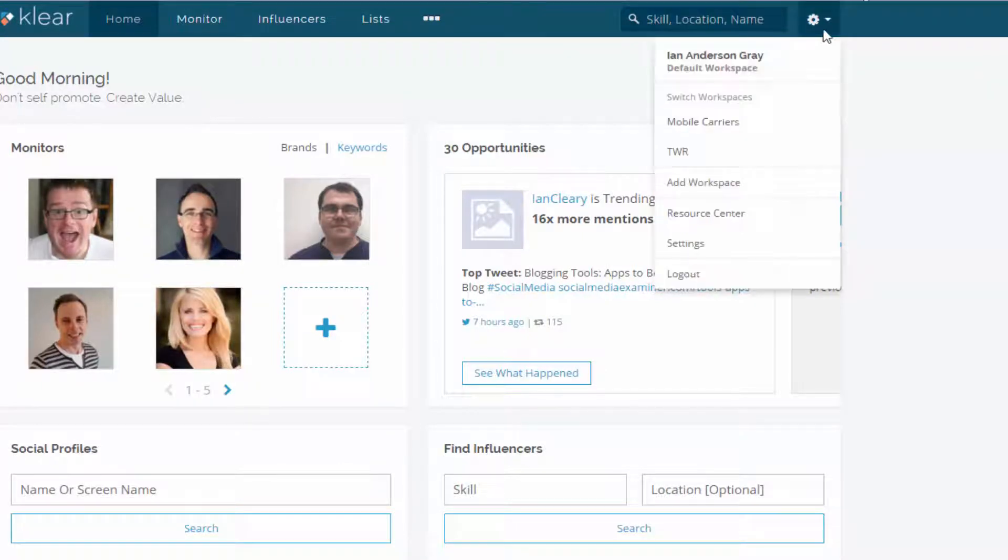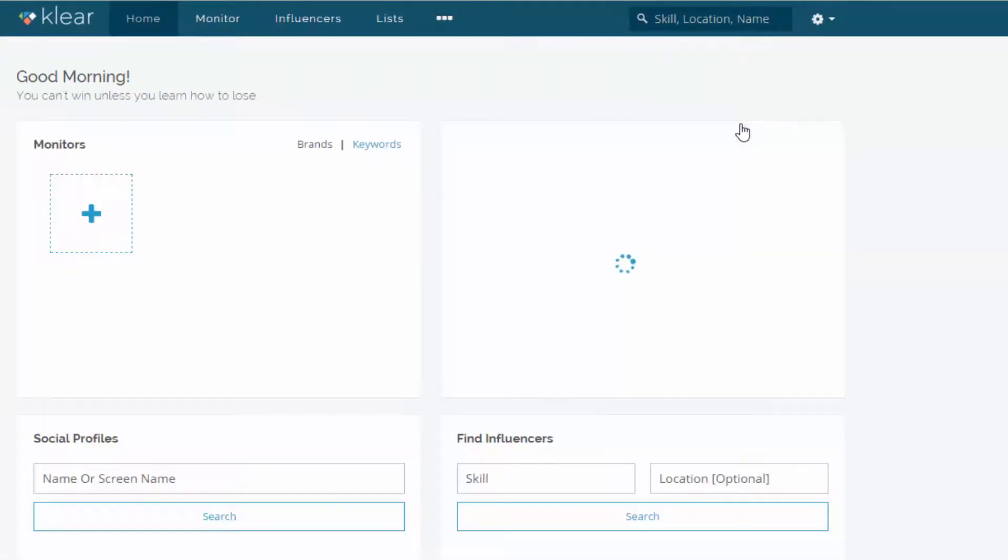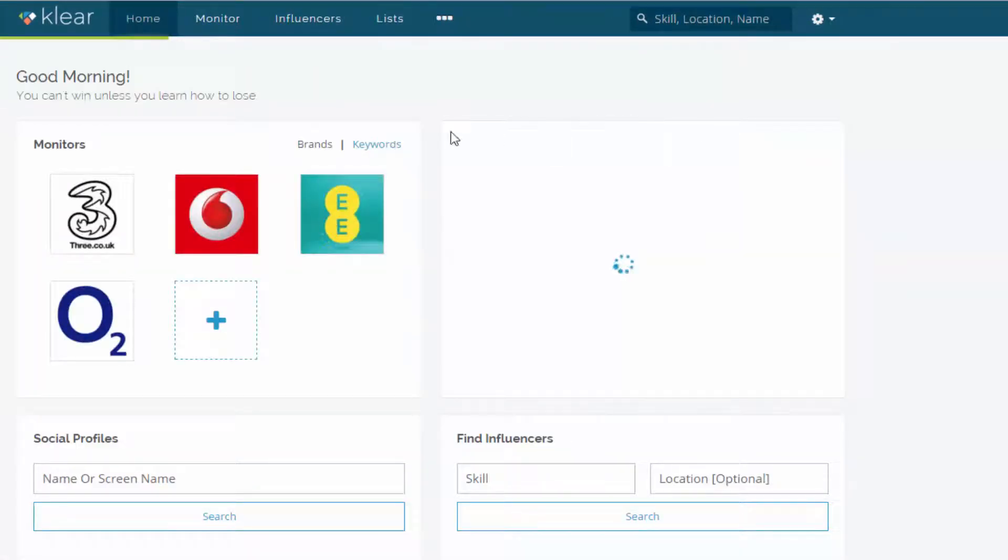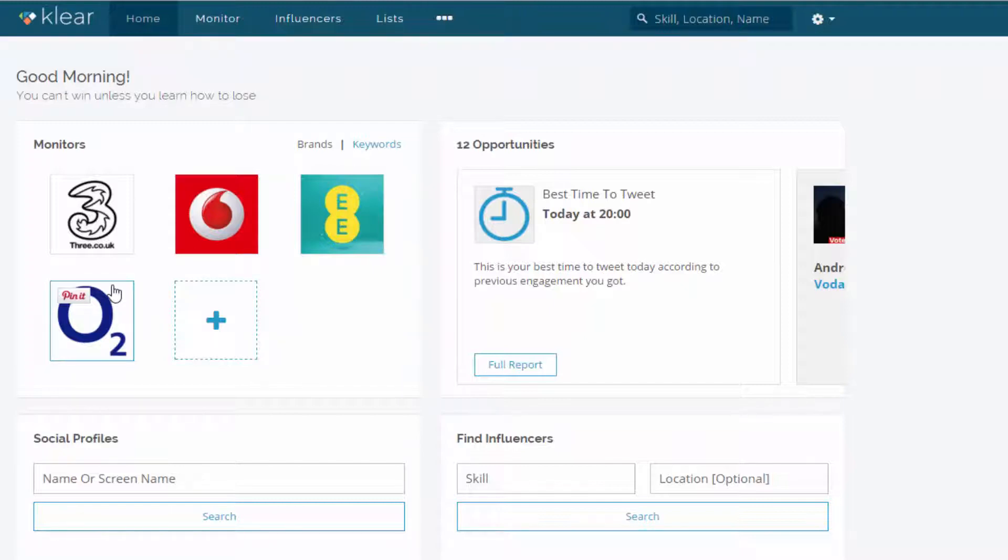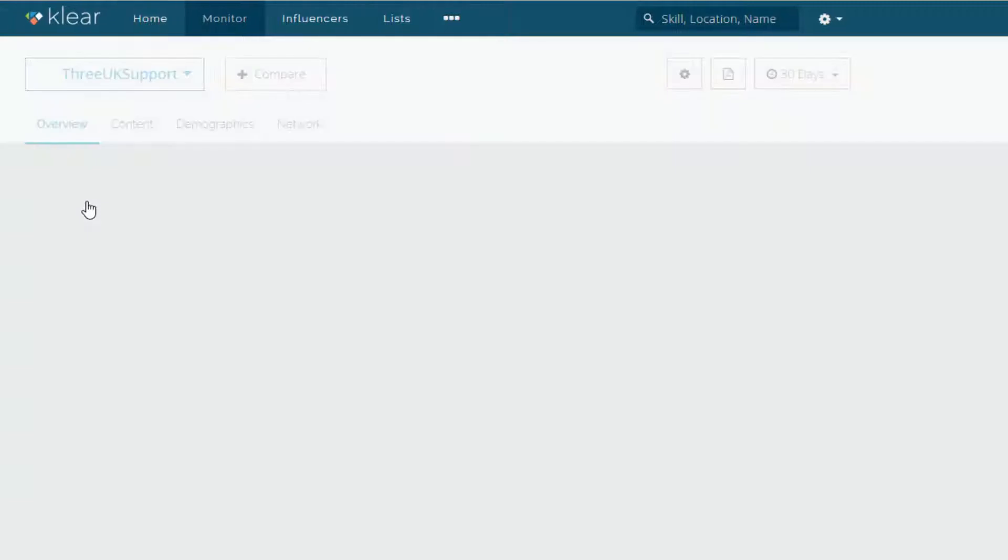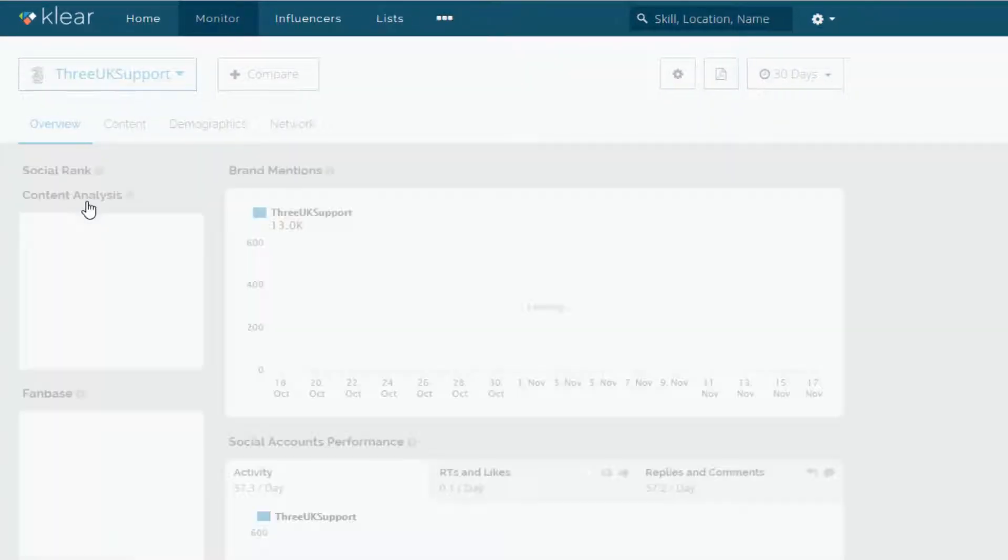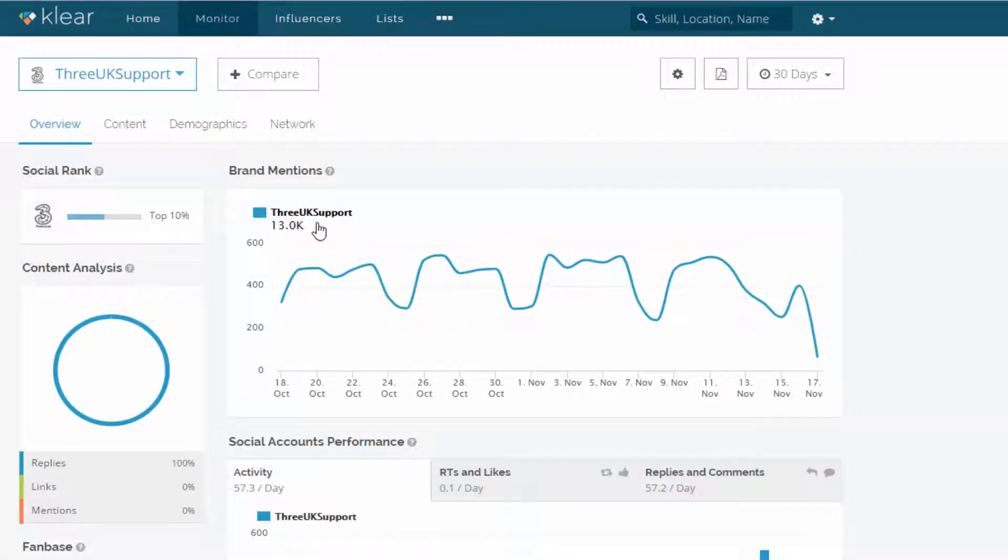And let's just go into the mobile carriers workspace because this is quite interesting. I can basically dig deep into the data for the mobile carriers here in the UK. So we've got 3, Vodafone, EE and O2. So if I click on 3, I can monitor the social media for 3 on their Facebook, Twitter and potentially Instagram. Whether I've added that, I'm not entirely sure. I think I've just added this for 3UK support.